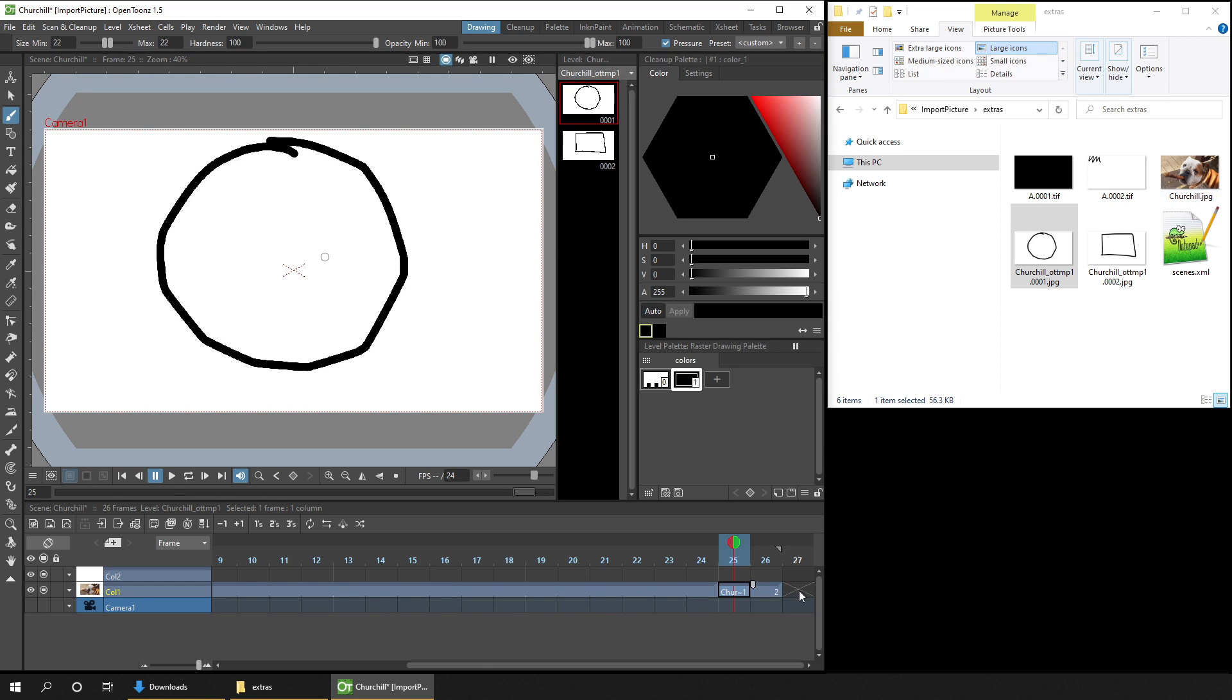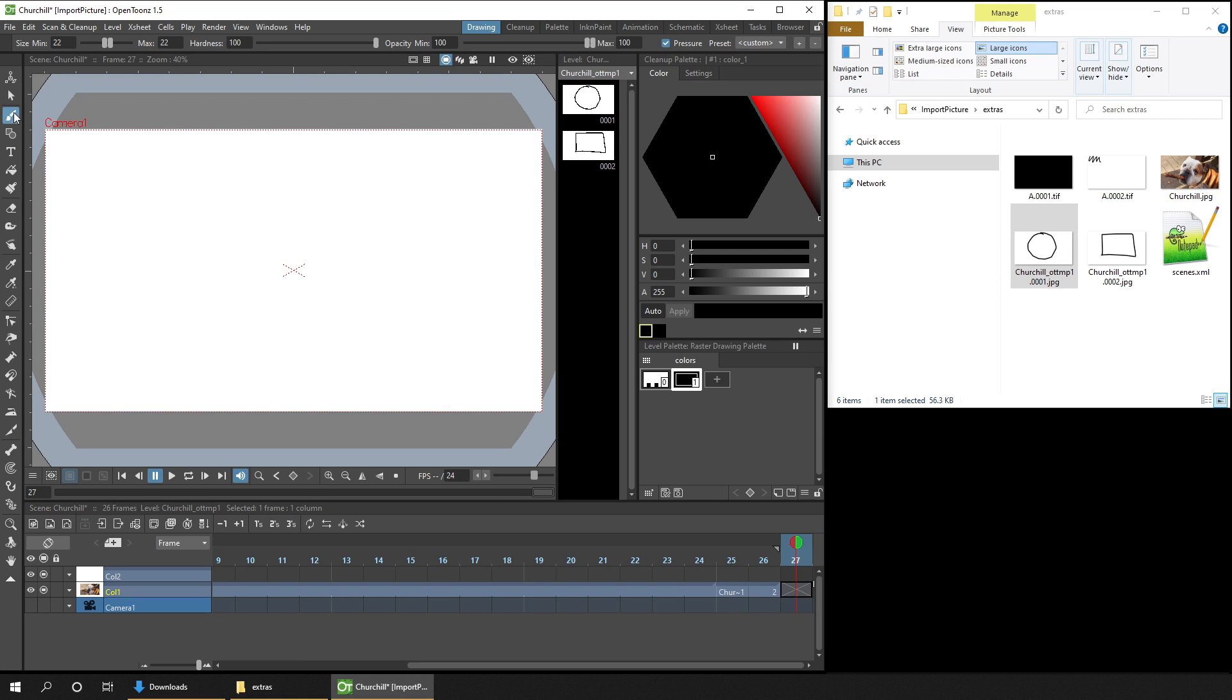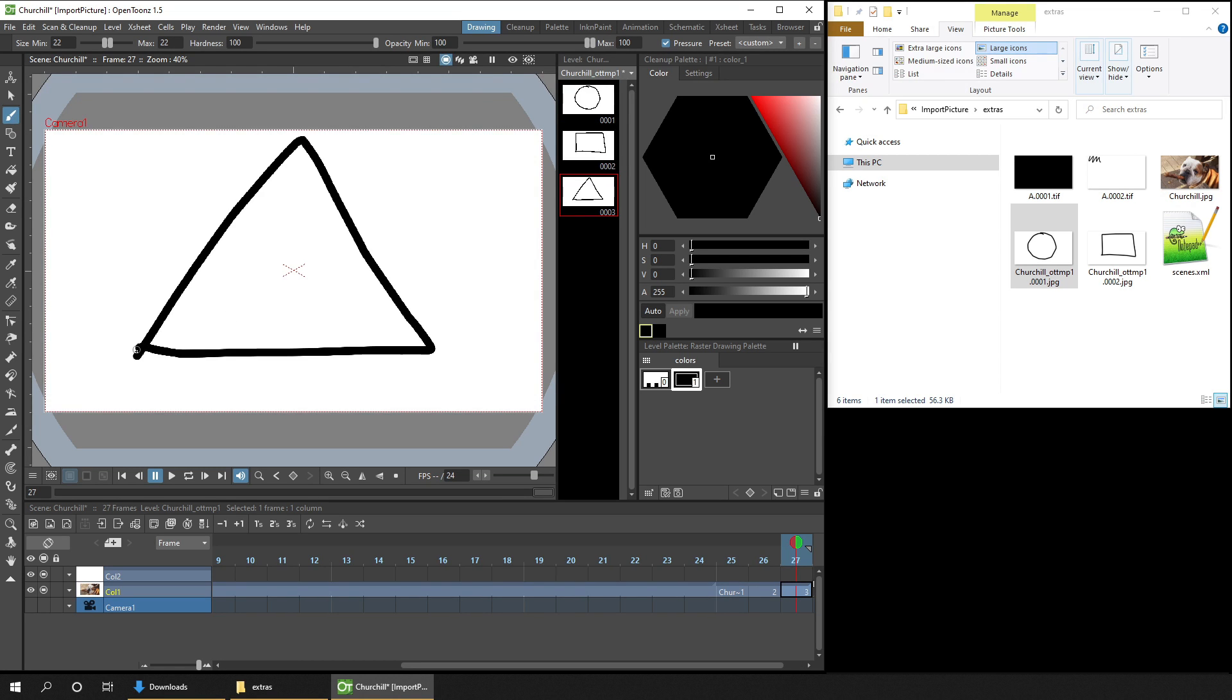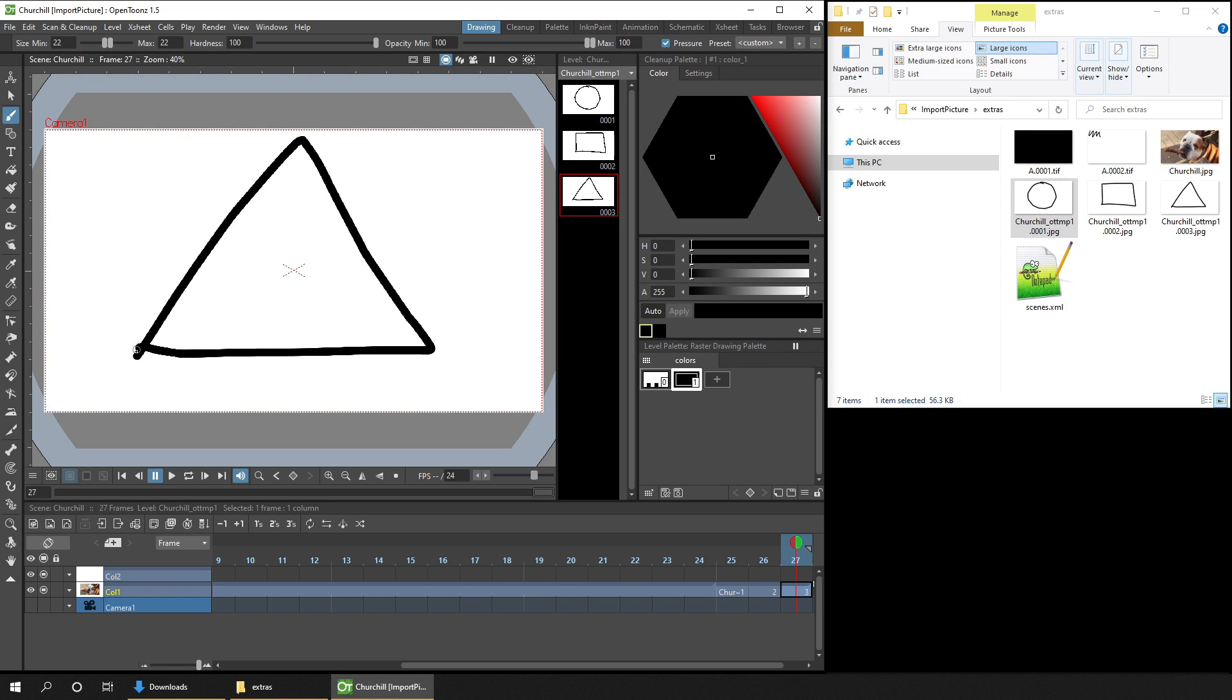And you'll see now that this former temp sequence, can be referenced by OpenToonz, and used in the same way as any image sequence. So I can go to the following frame, and then draw another shape. And now when I hit Save All, you'll see that's saved, as image three in the same sequence.